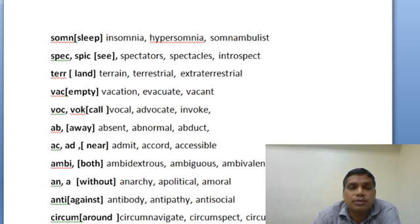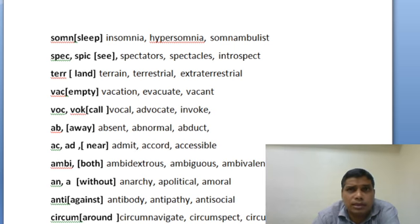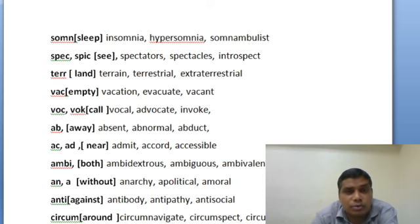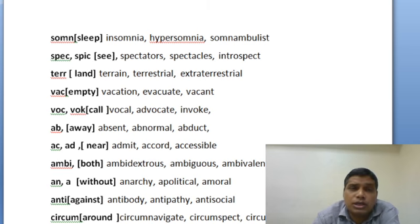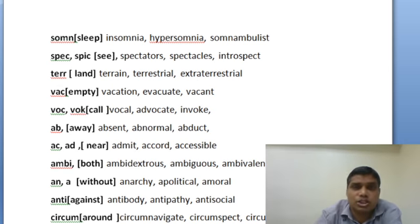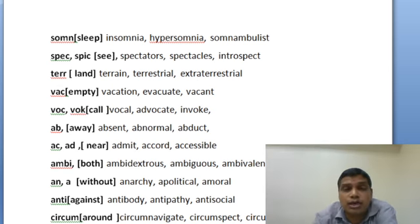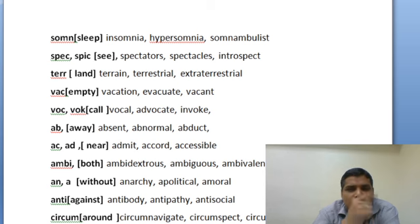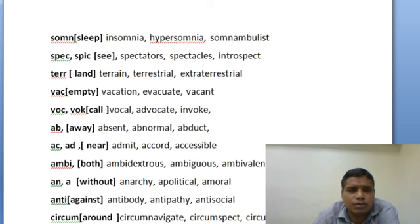SPEC means see. TR means land — territory manager is also derived from TERRA, meaning the manager of a particular area. Terrestrial means relating to the land or earth. Extraterrestrial has been very frequently repeated in exams — terrestrial means land around us, extraterrestrial means beyond our land and beyond our space. So extraterrestrial means something like alien and other planet-related things — beyond our space and beyond our environment.